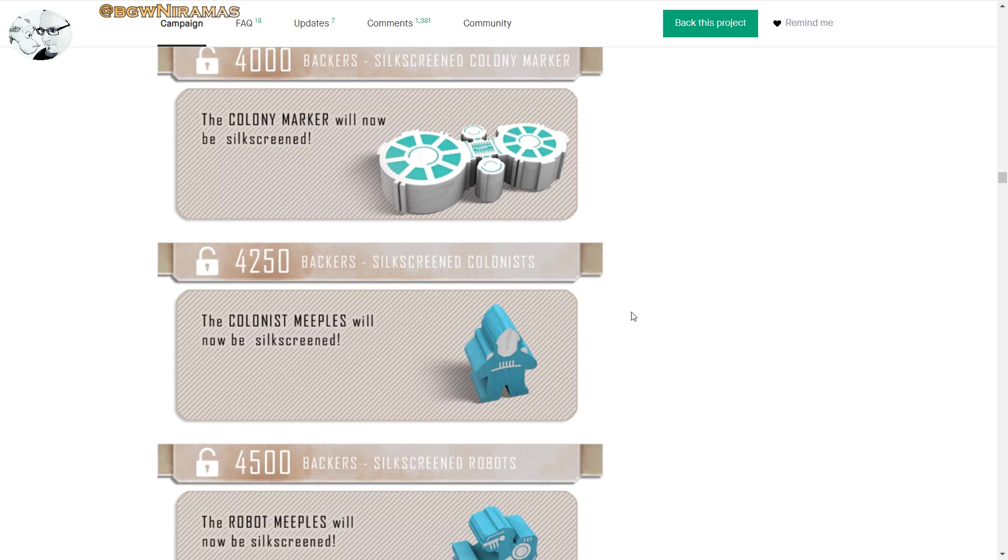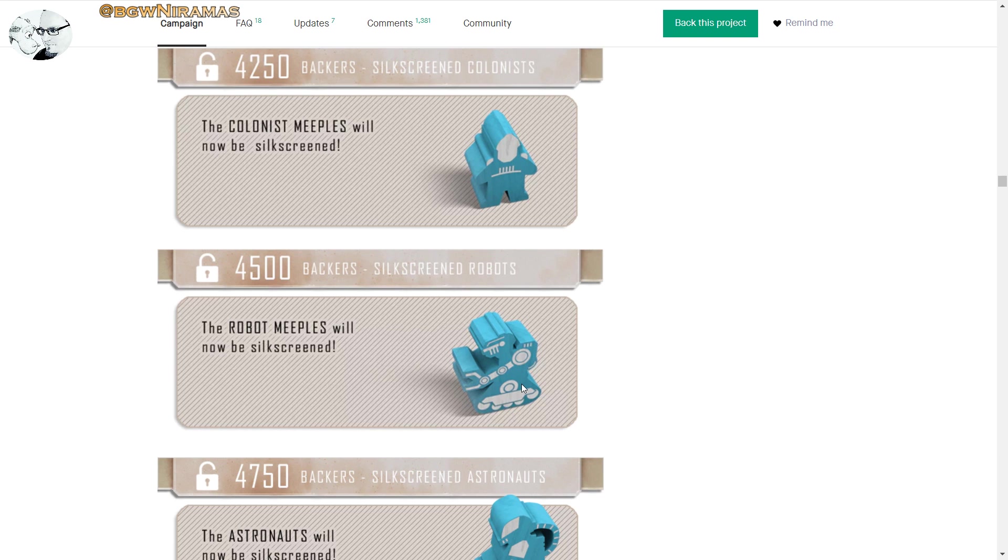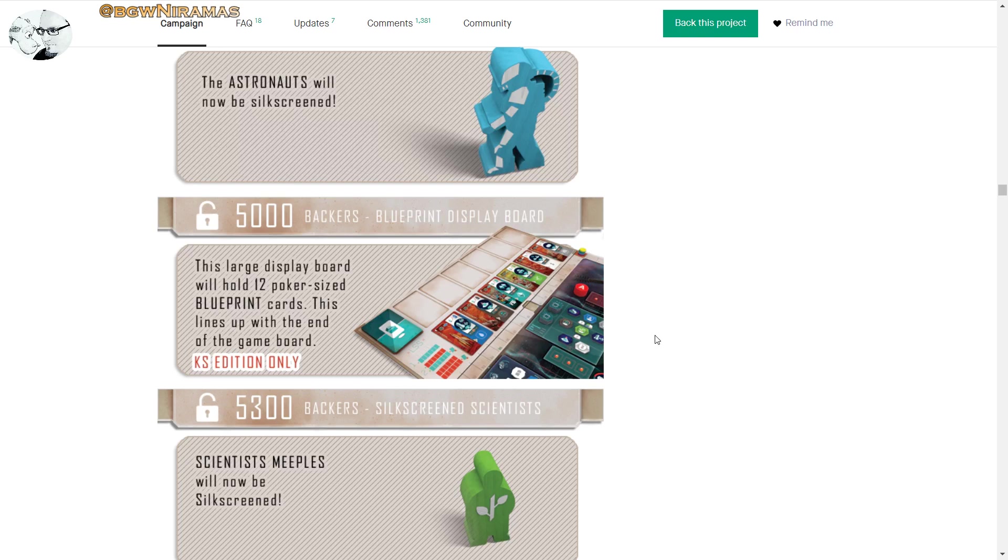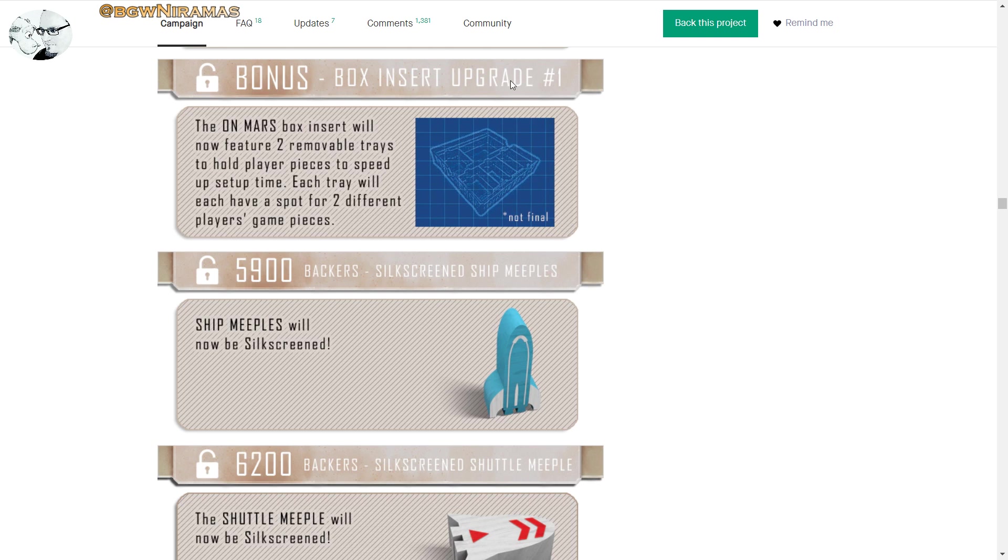The shuttles have a meeple. The colony marker is a meeple. Scientist meeples, the colony marker is silk screened. And they are silk screened. This looks so nice, the robot here. Instead of, you know, some games use stickers which I don't think is that nice to have to sit and sticker your meeples. Oftentimes it doesn't look that good, but this looks nice, silk screened. I don't think I've heard that term before. The astronauts, wow. Scientists.